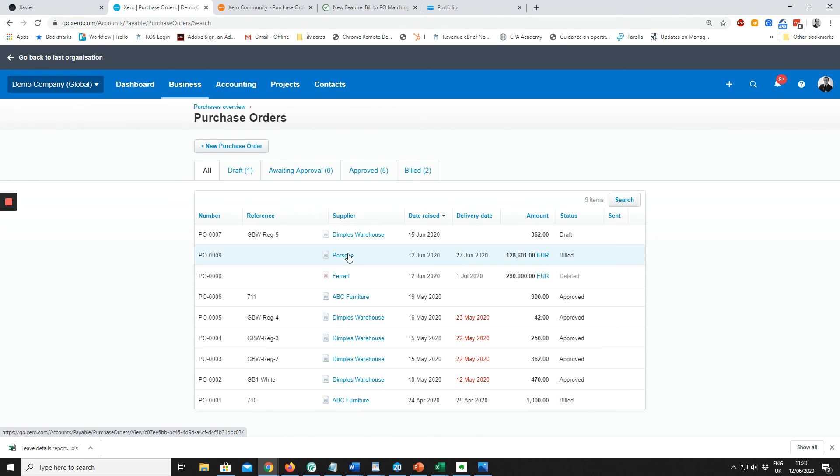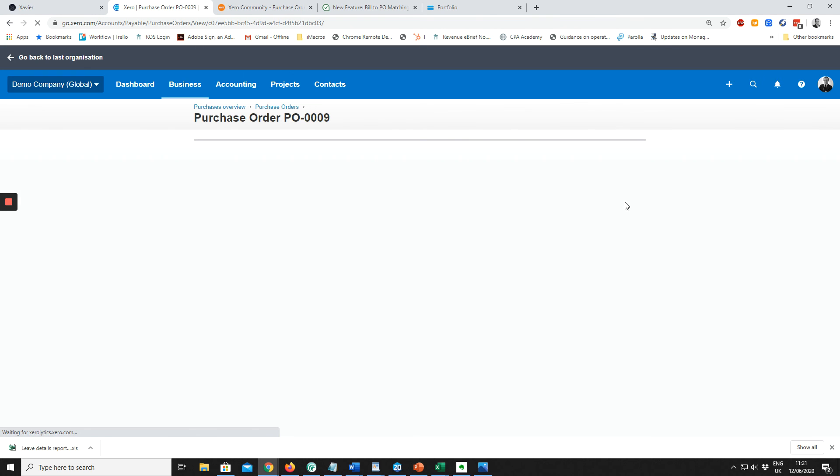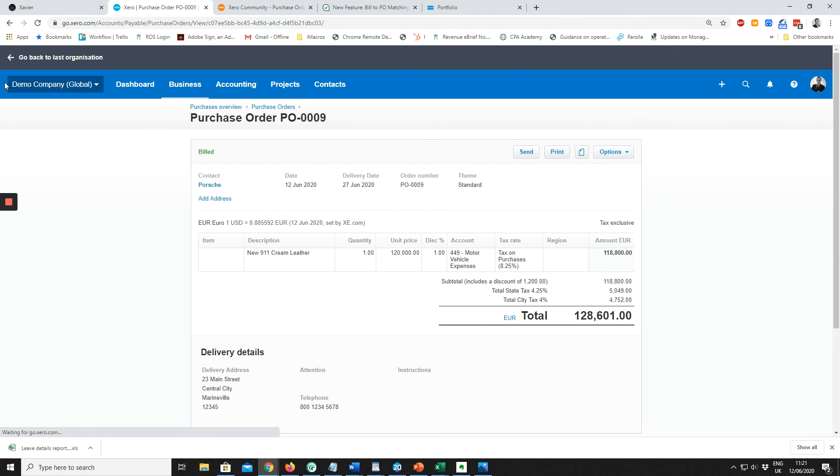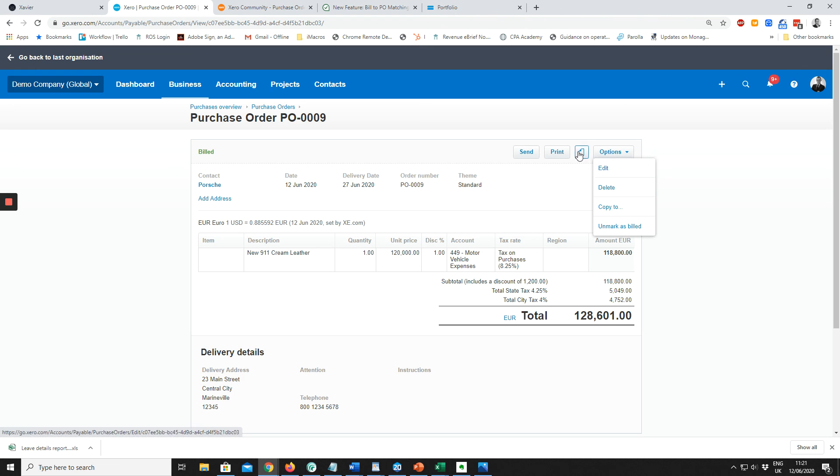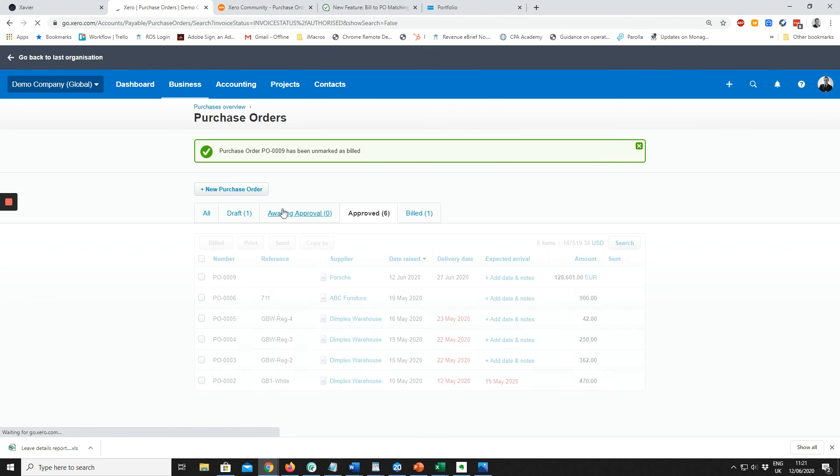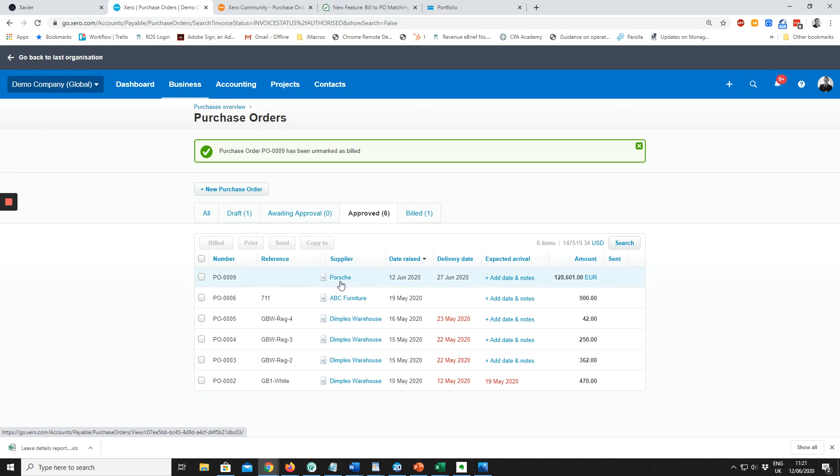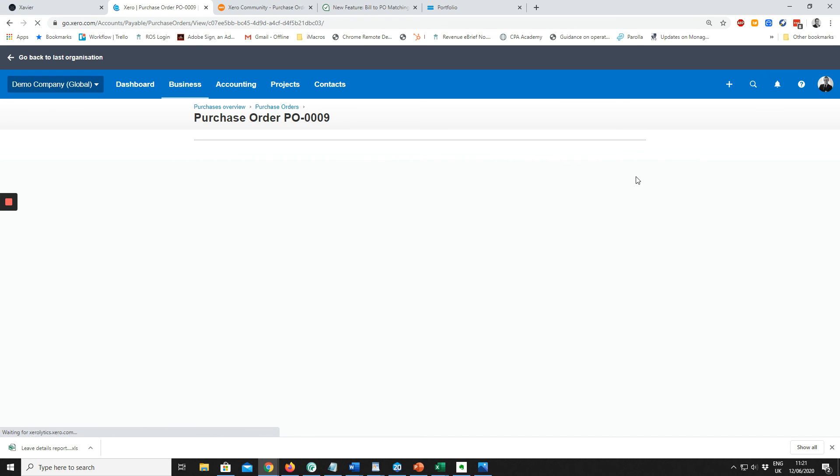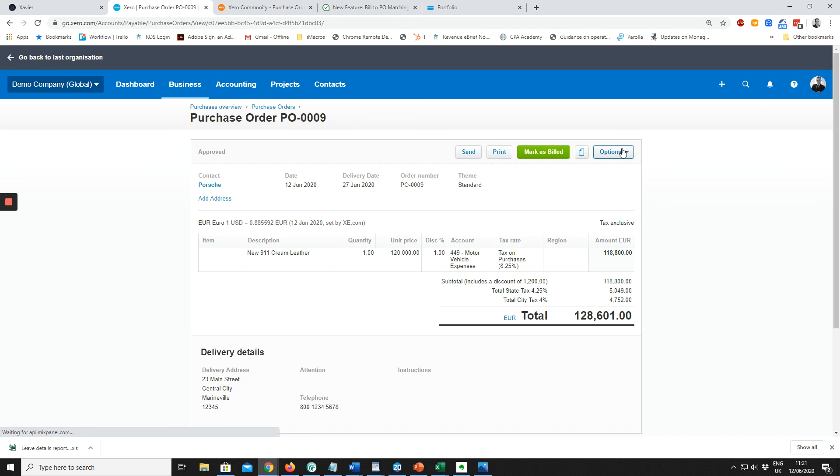If this bill came in through Receipt Bank or Hub Doc, we know the bill is in for this car. We would click on the purchase order and click Mark as Billed.